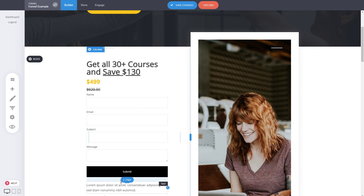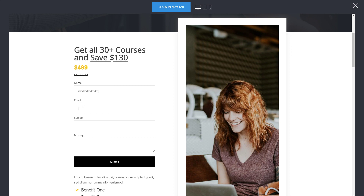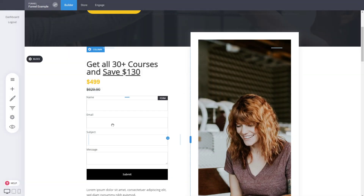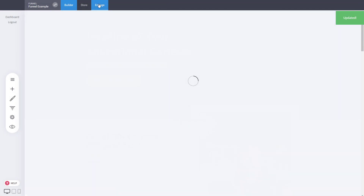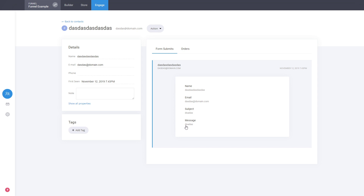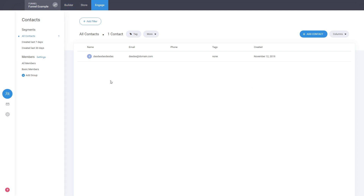To demonstrate: add a form to the page, resize it, add some spacing, then preview. Submit the form with a name, email, and message. After submission, go to the Engage section and you'll see the contact was created instantly — you can view their form submission, messages, orders, subscriptions, and memberships. The system automatically tracks and stores all this information for you.